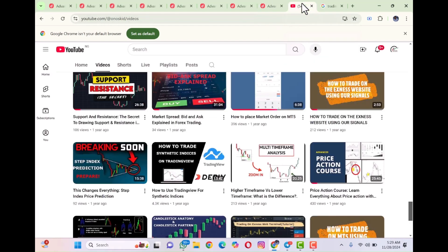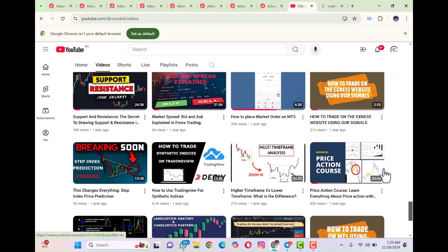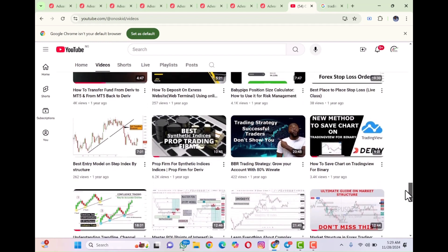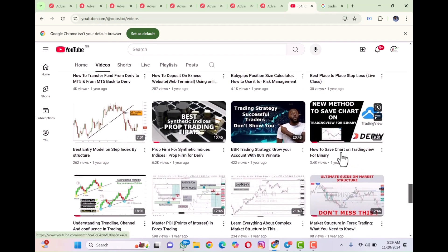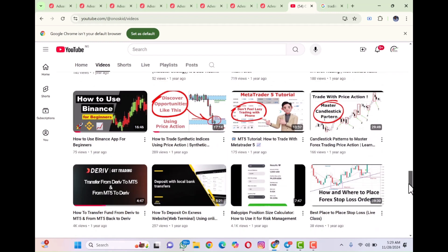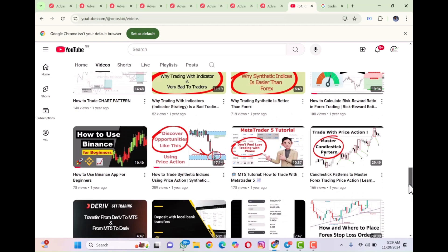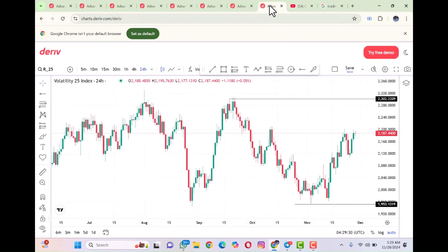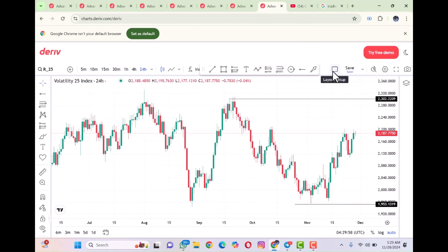If you have not watched those previous videos, please make sure you do justice to that. There was the first video I did, which people were asking some questions about that were not available at that time. And then there is the other one on how you can actually save your chart. You can go through those videos to have a full understanding. When you get back to this point, the new update you want to focus on is this: there is a layout feature now, which was not present in the previous video.